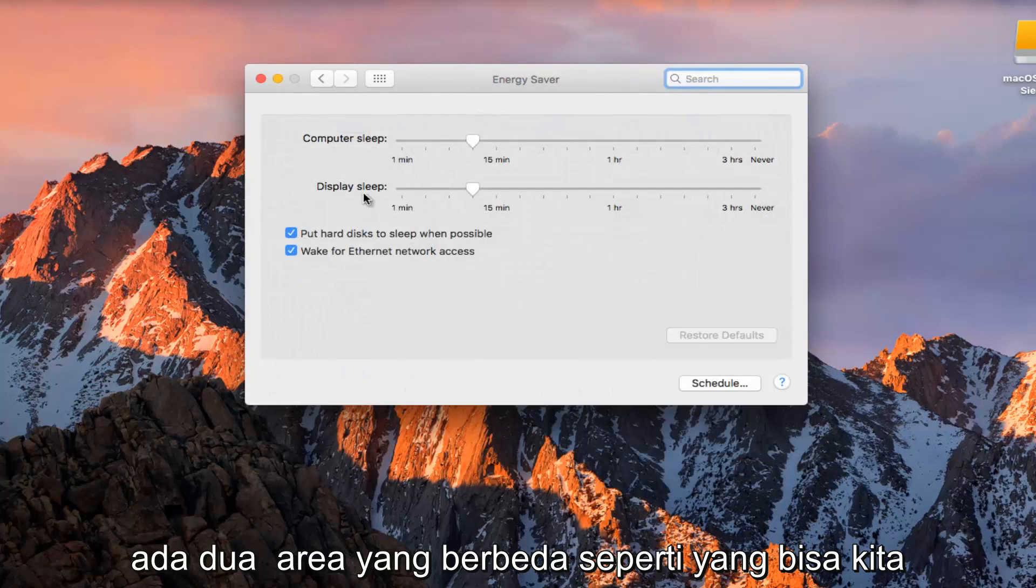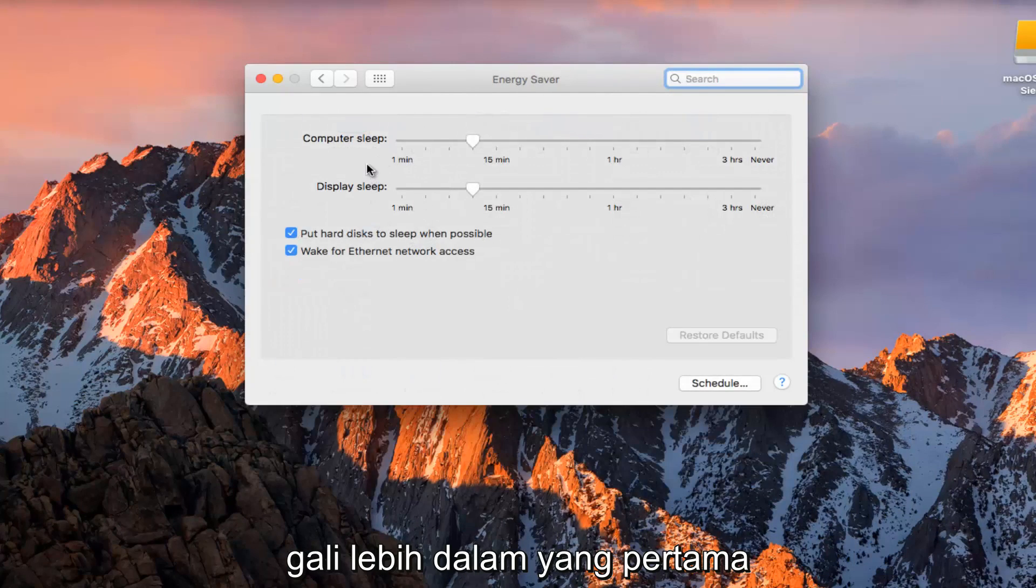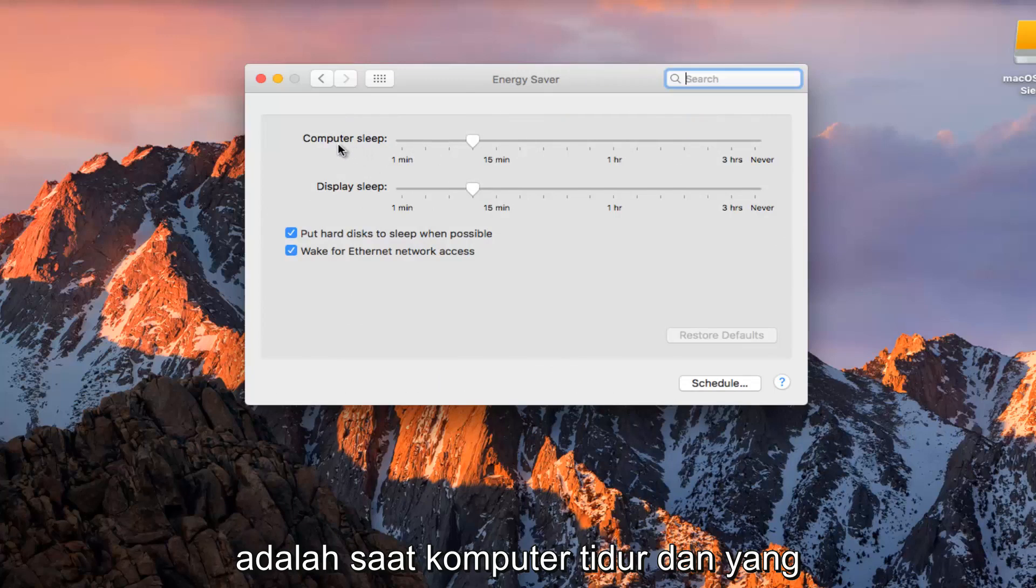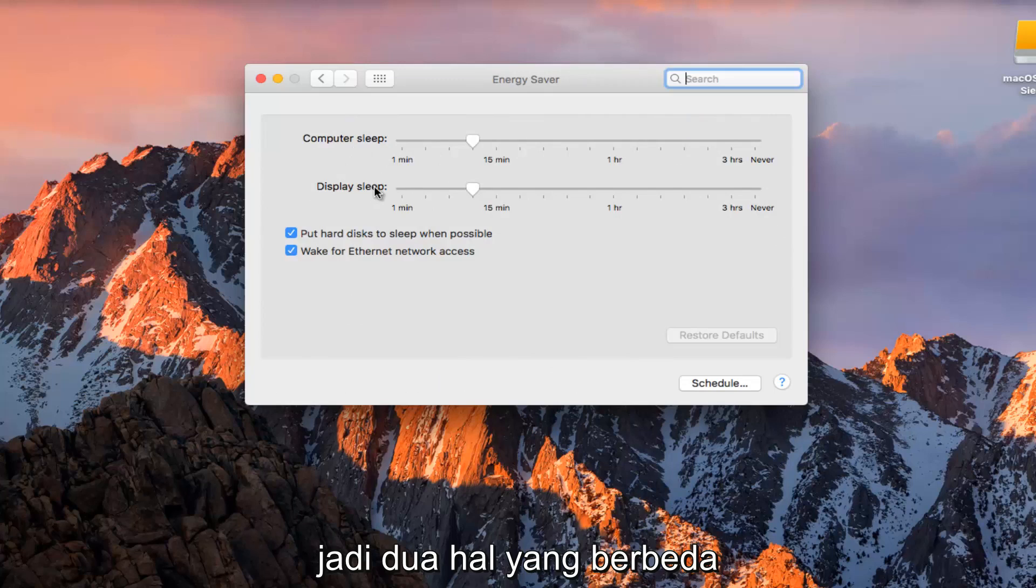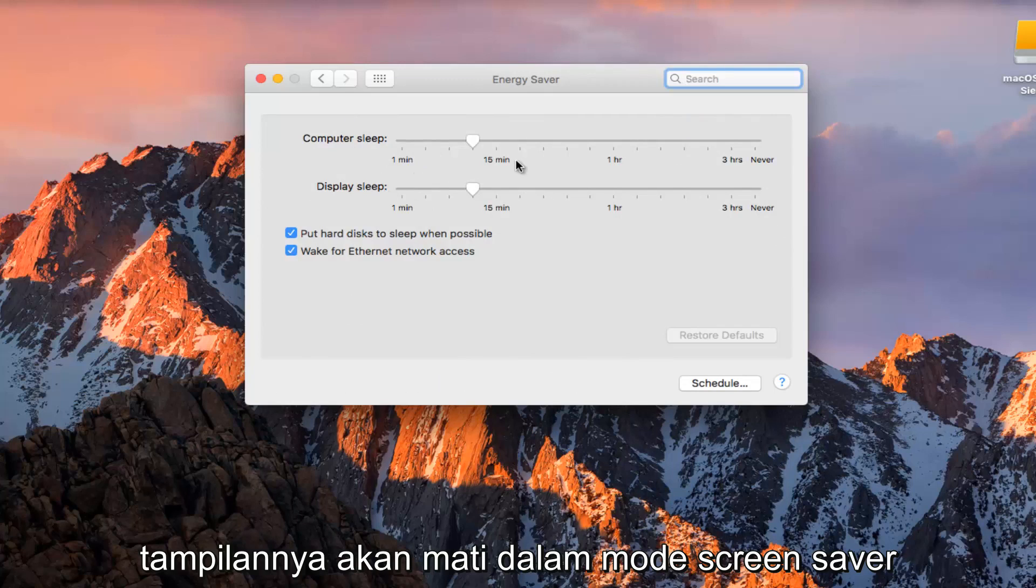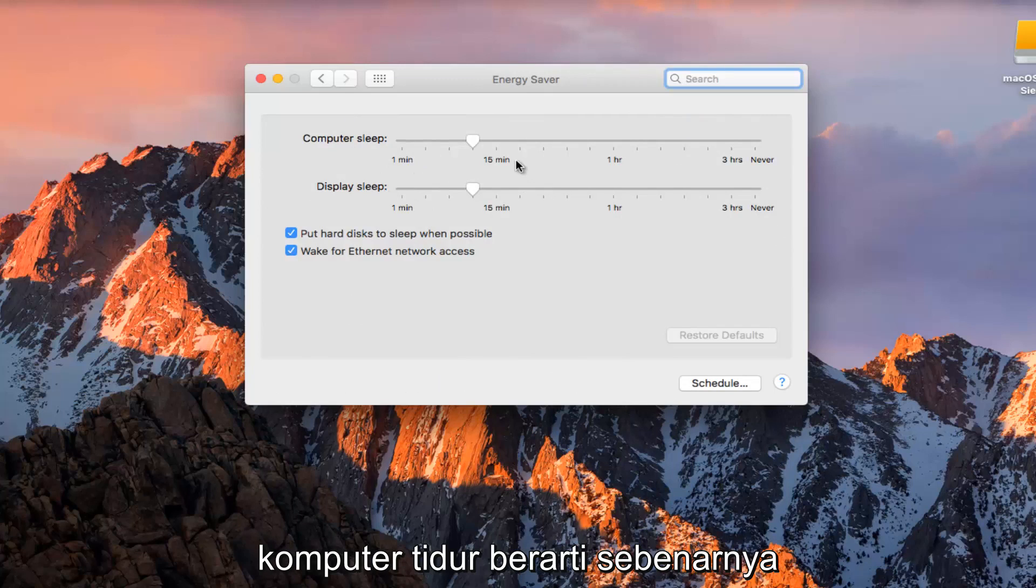There are two different areas we can dig deeper into. The first would be when the computer sleeps and the second would be when the display sleeps, two different things. The display will just go off in screen saver mode.